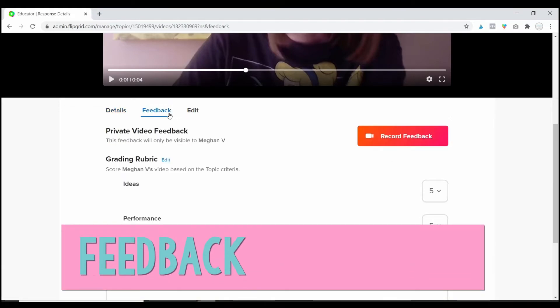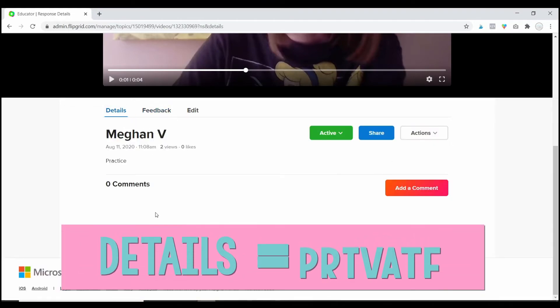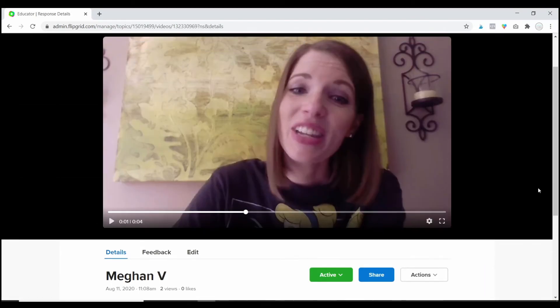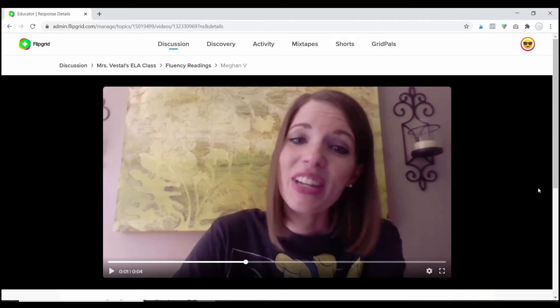So, the feedback tab is private. The details tab is public. But that is how you can leave feedback for your students.